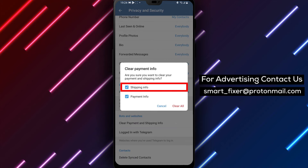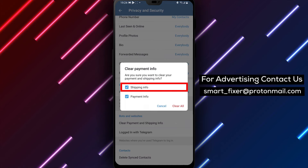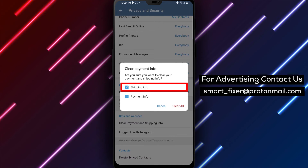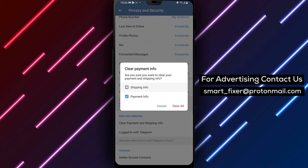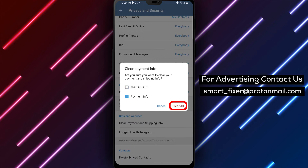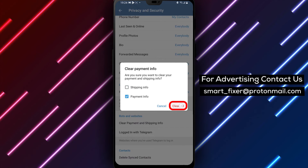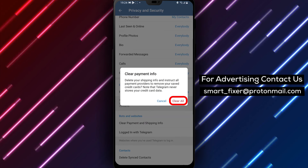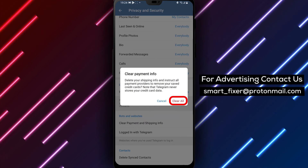Step 5: On the next screen, make sure you only select Payment Info and tap on Clear Info. This will remove any stored payment data associated with your Telegram account.